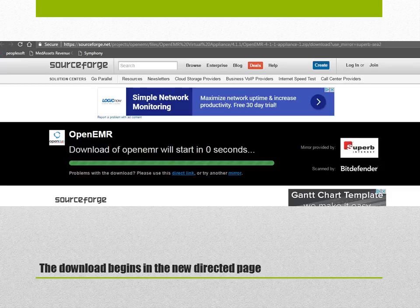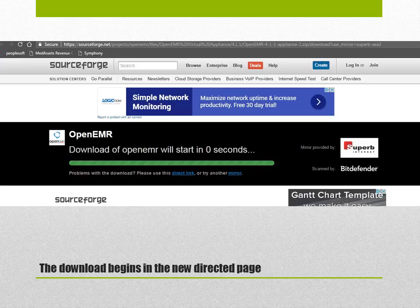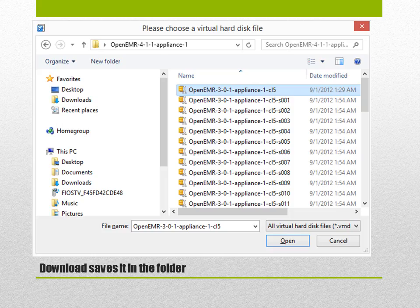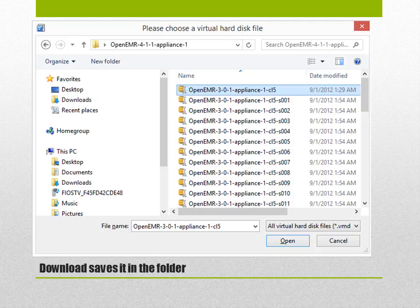When you do that it will direct you to a new page and that zip folder will start to download. This might take about a few minutes.